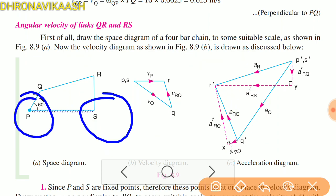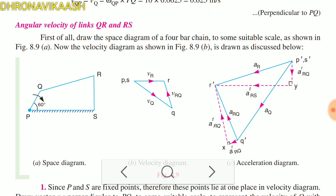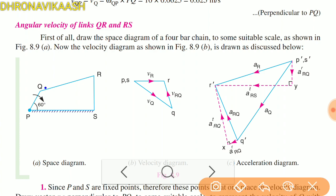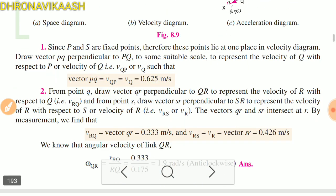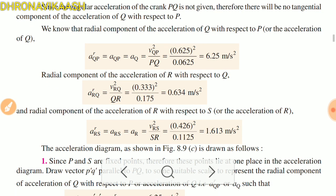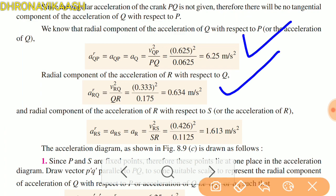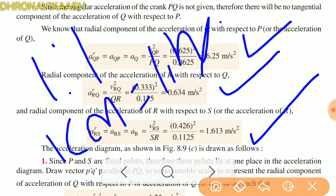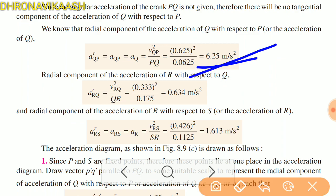The point is fixed. In the second step, the input link radial axis is in the tangential direction — the radial axis is parallel to the link and the tangential is perpendicular. We put A_rpq from P to Q, downward and parallel. A_rpq = 6.25 m/s². Using the scale, 6.25 cm here, with components 0.634 and 1.613.